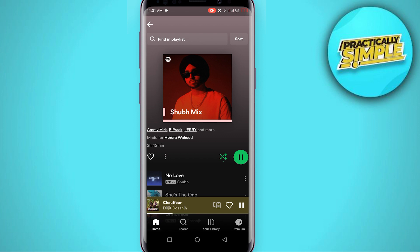When you turn off shuffle, it is going to play the next song and not a random song. Make sure shuffle is currently turned off. That's it for this video — that's how you can fix Spotify playing random songs. I hope this video was helpful. If it is, like this video and subscribe to our channel. Thank you.